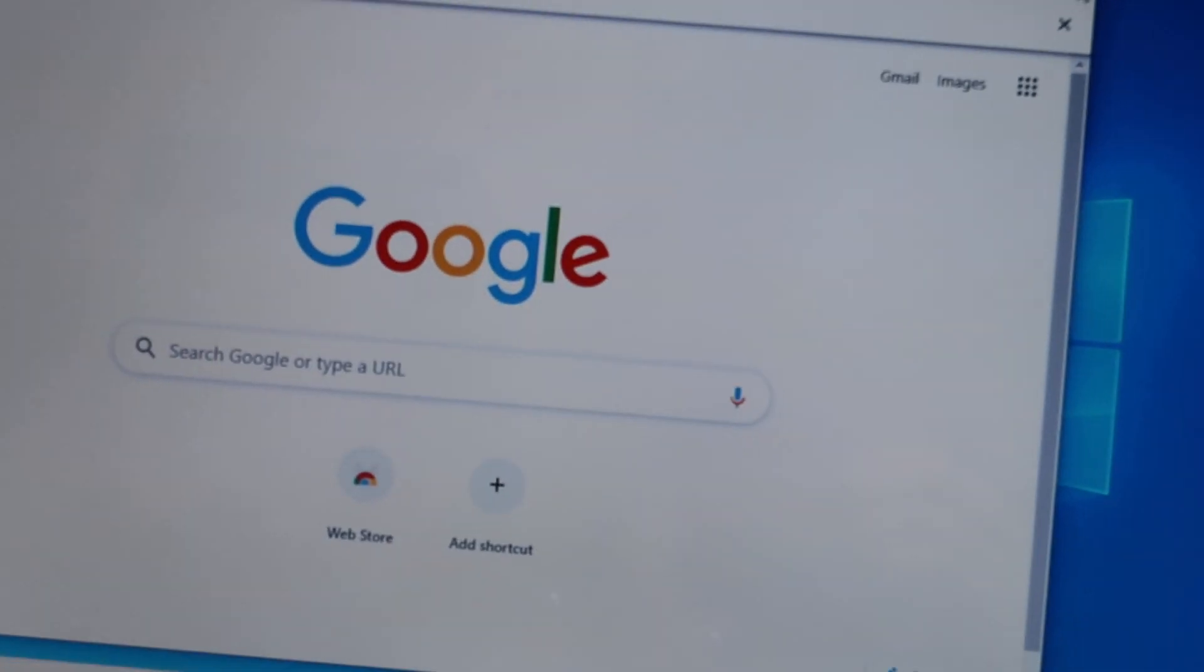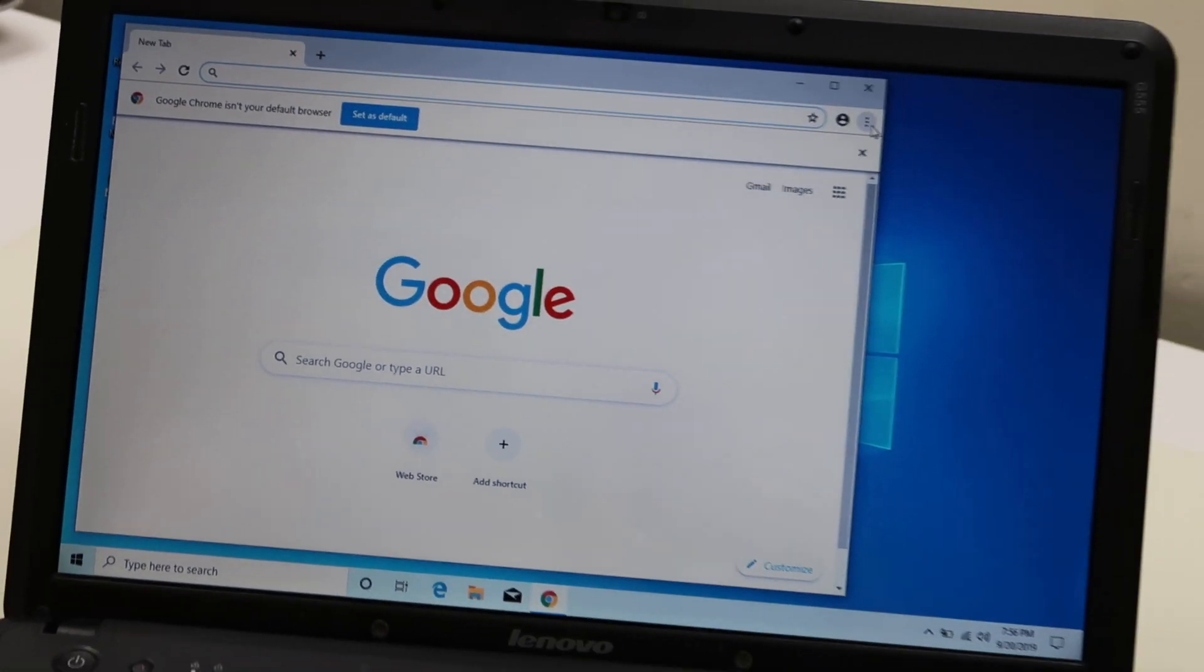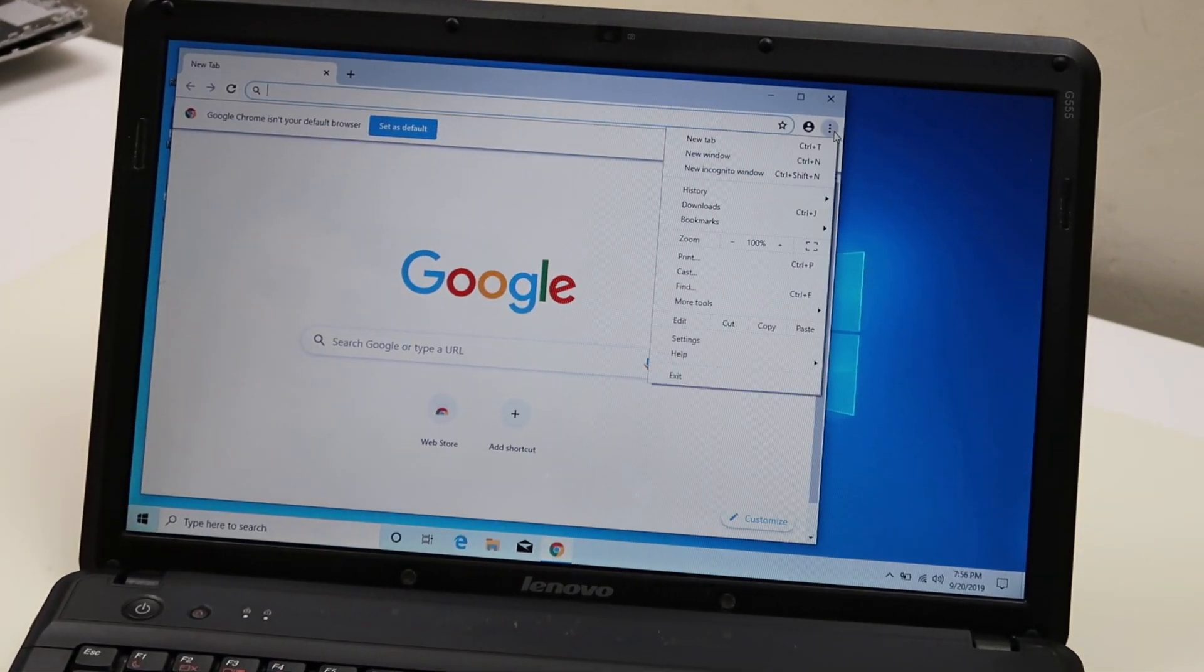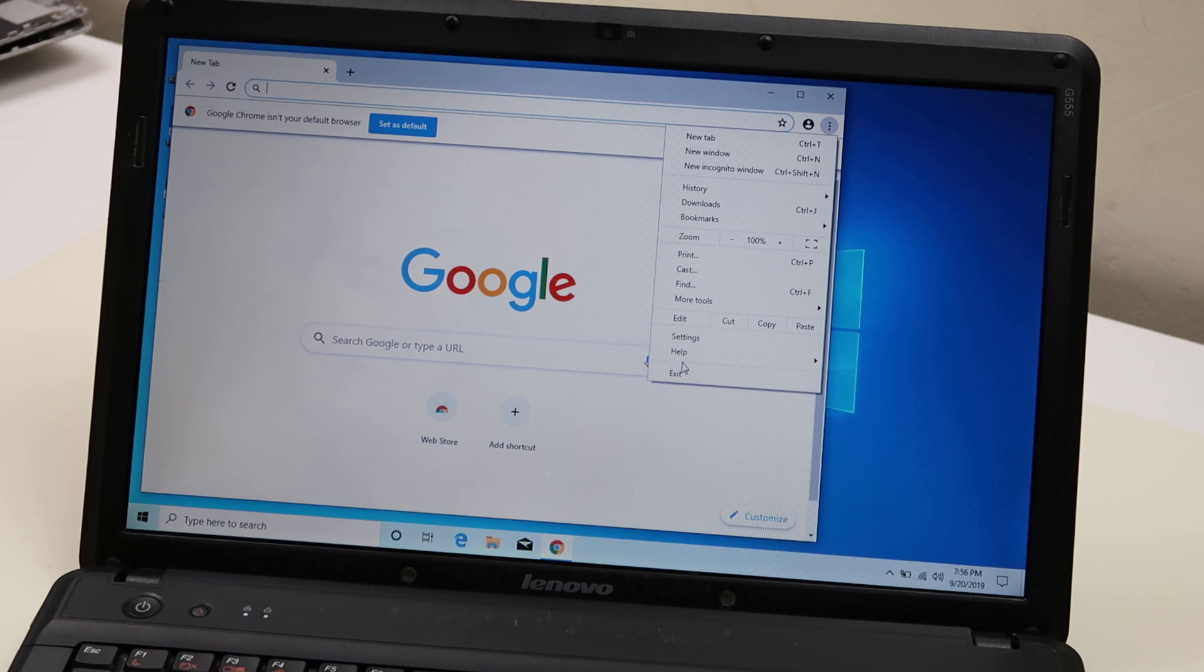Zoom back out. We're going to click on those dots, open it up, and go down to settings.